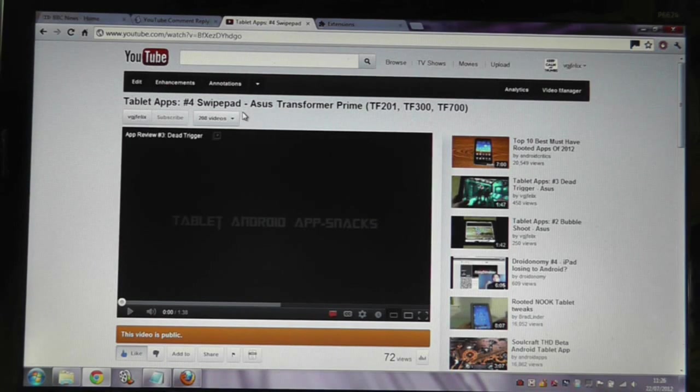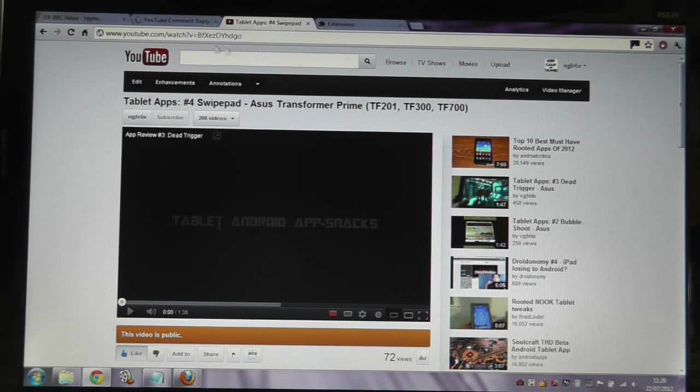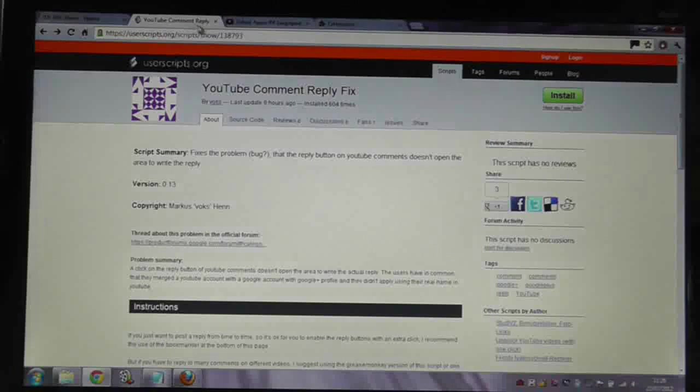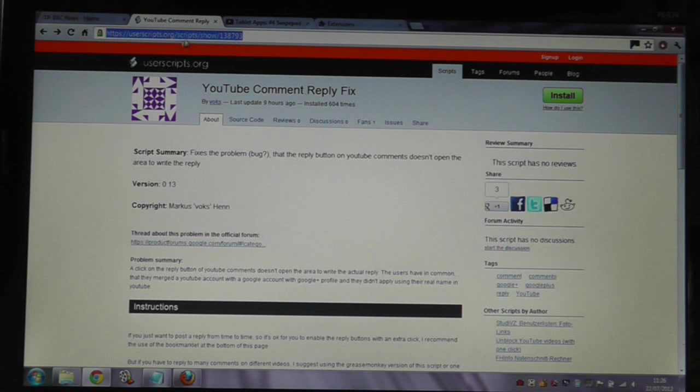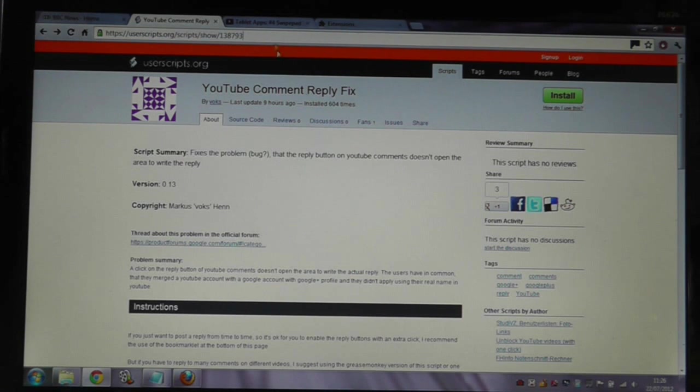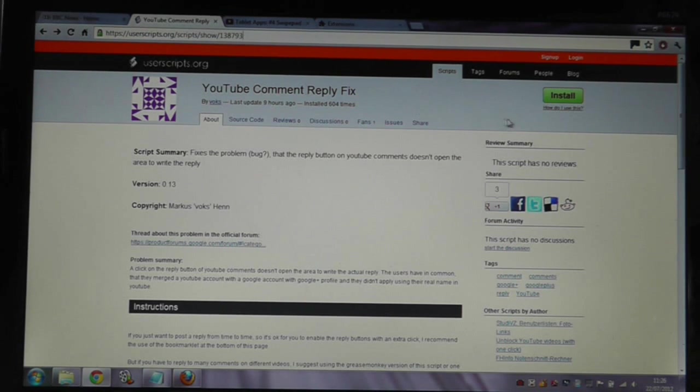I'm going to demonstrate on Chrome, but it does work for other browsers in slightly different ways. You'll need to point your browser to this URL, which I'll put in the description, which offers a JavaScript fix extension for your browser.